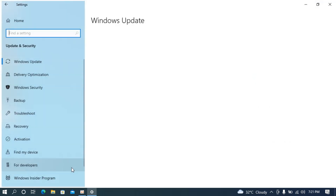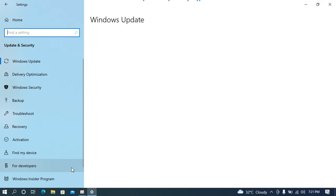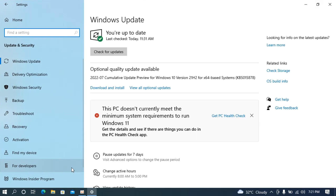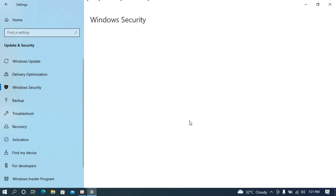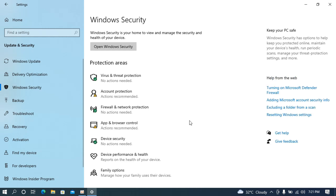Simply go and click on Update and Security. Inside here, go to Windows Security, and once there, go to Virus and Threat Protection.